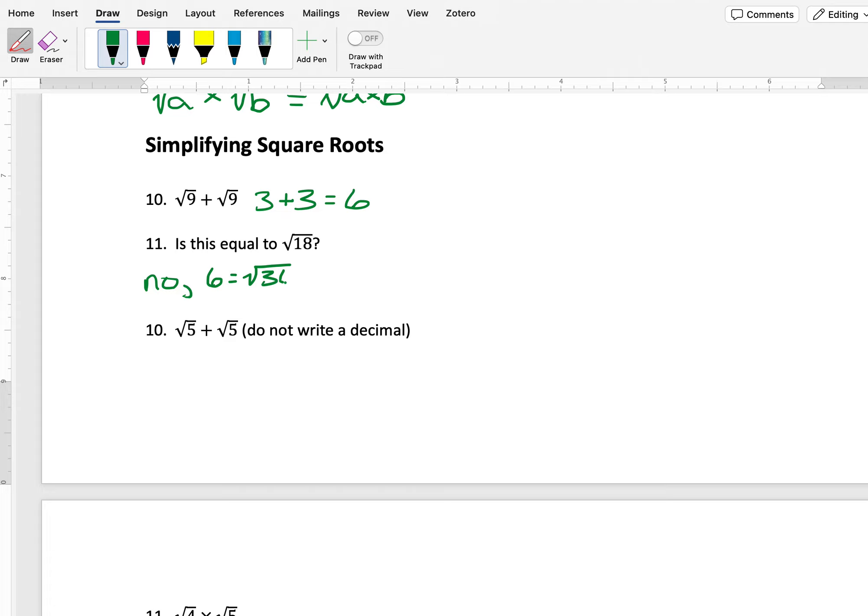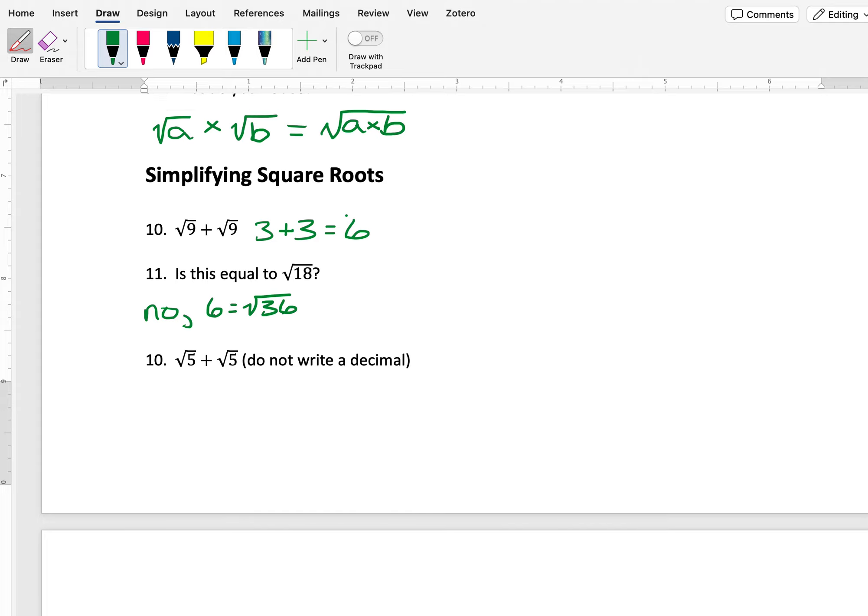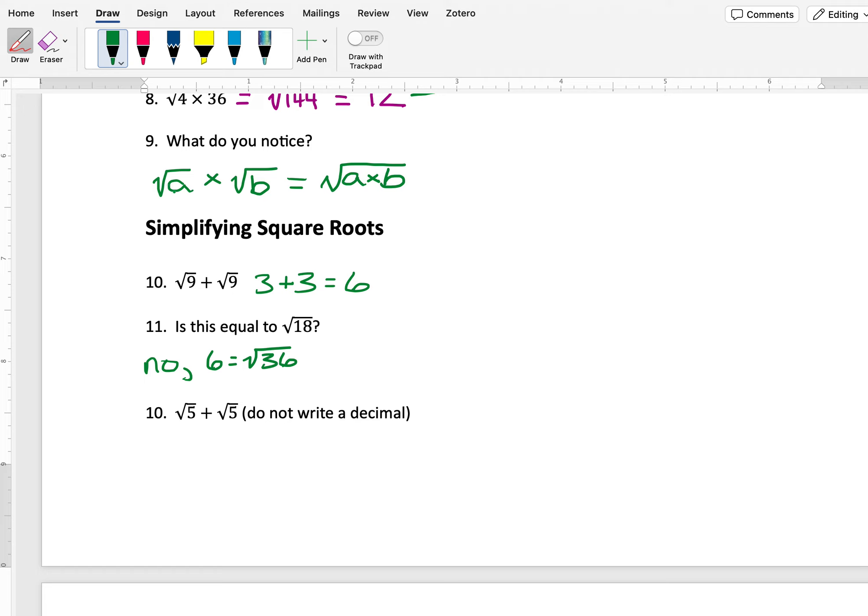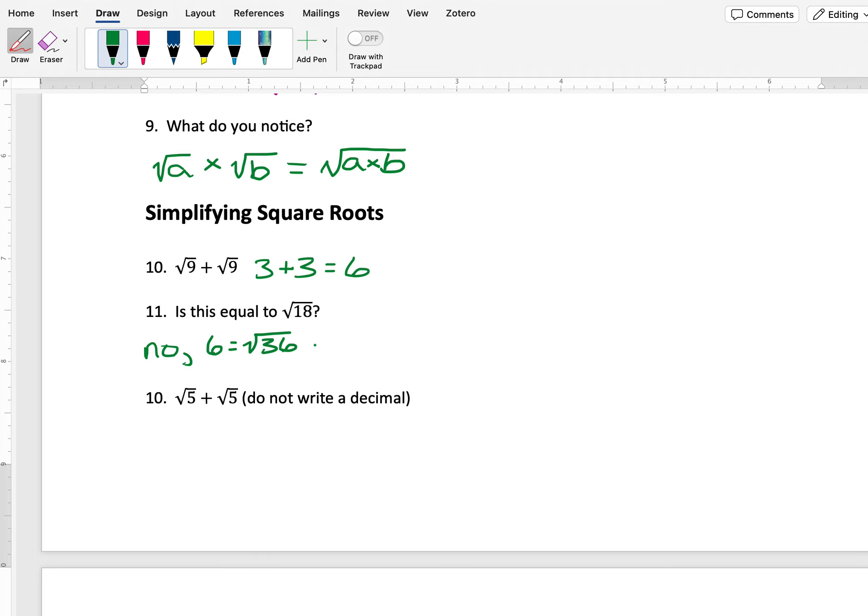So my property that I had with multiplication, where I could combine two square roots that are multiplied by multiplying the numbers and putting them under the same square root, does not work for addition. Because I've shown with this example, 9 plus 9 would be 18, but I can't add these two numbers and put them under a single square root. It doesn't work that way.